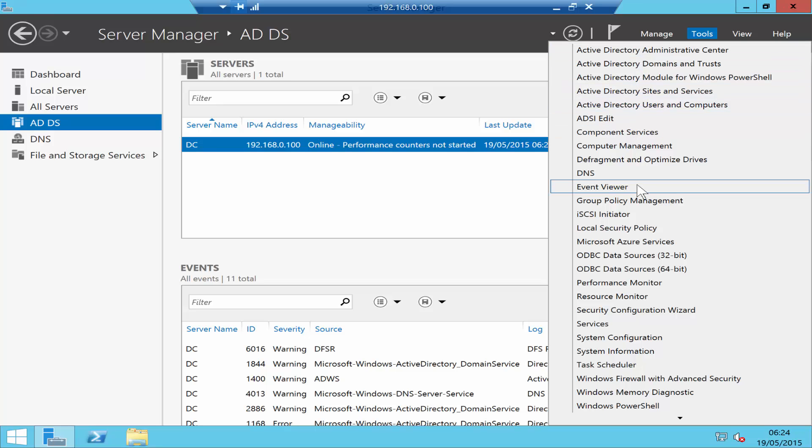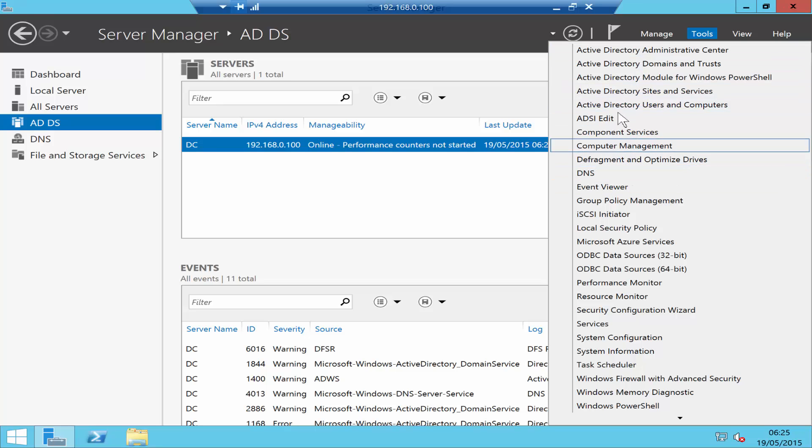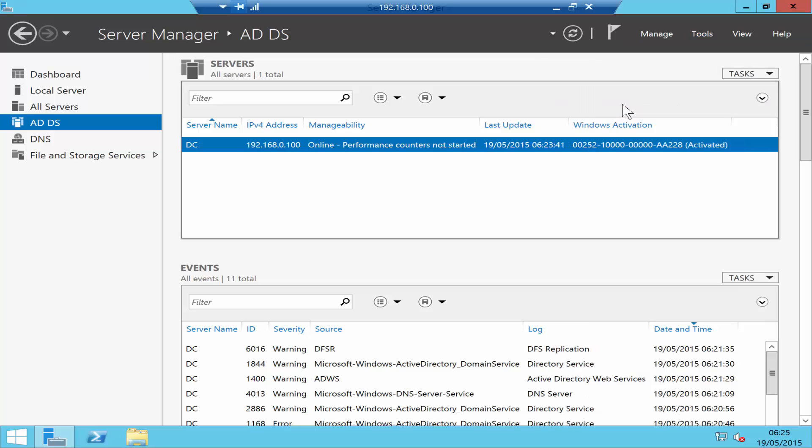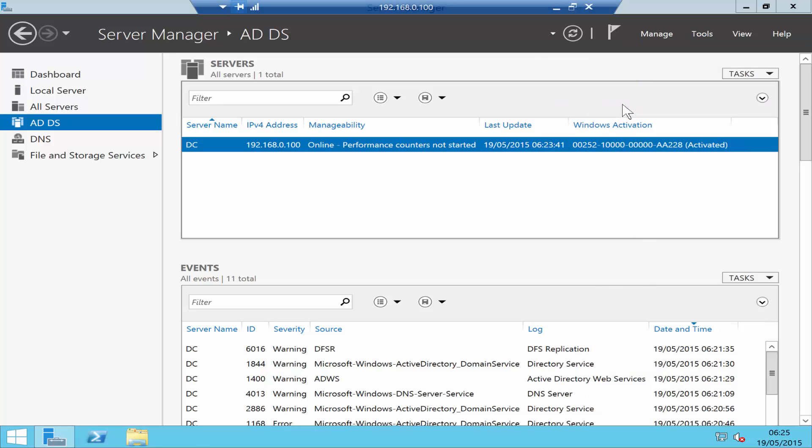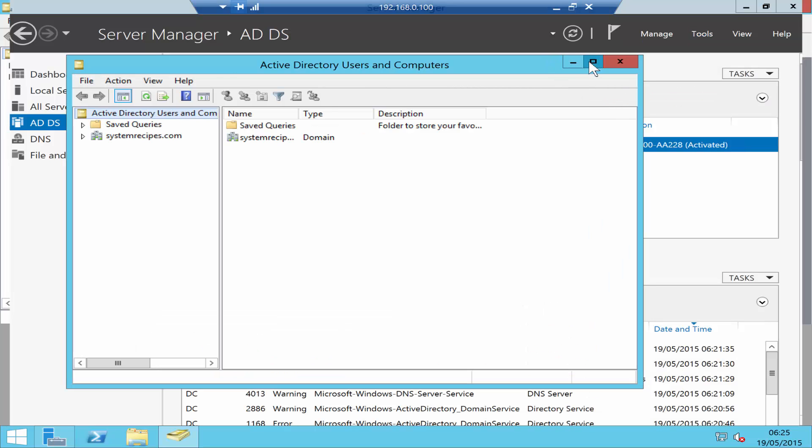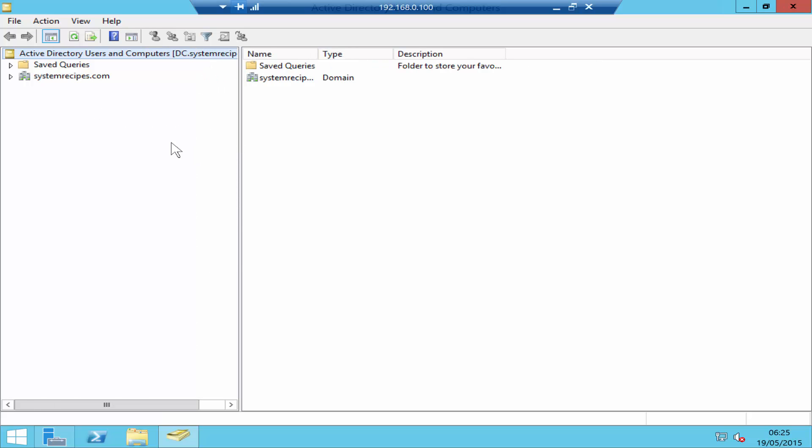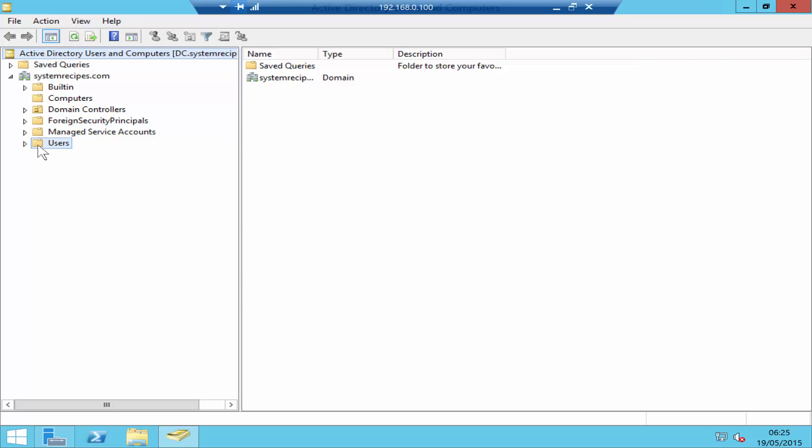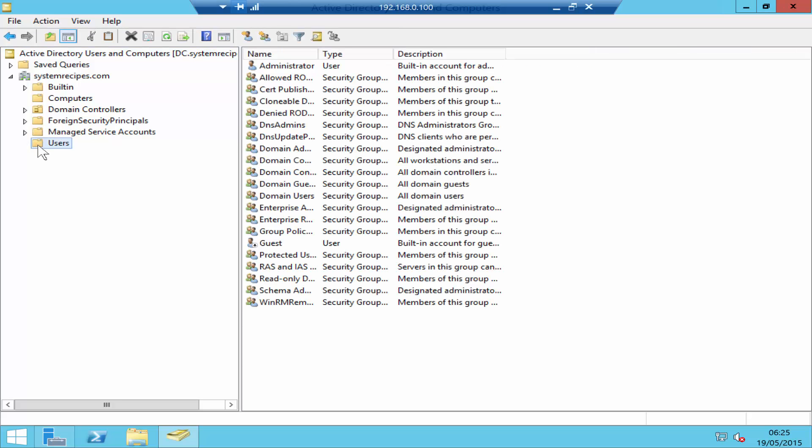The other way you can access those tools is by going to Tools, and you see all your tools are here. You also have DNS. Let's go to Users and Computers, and this is the directory.